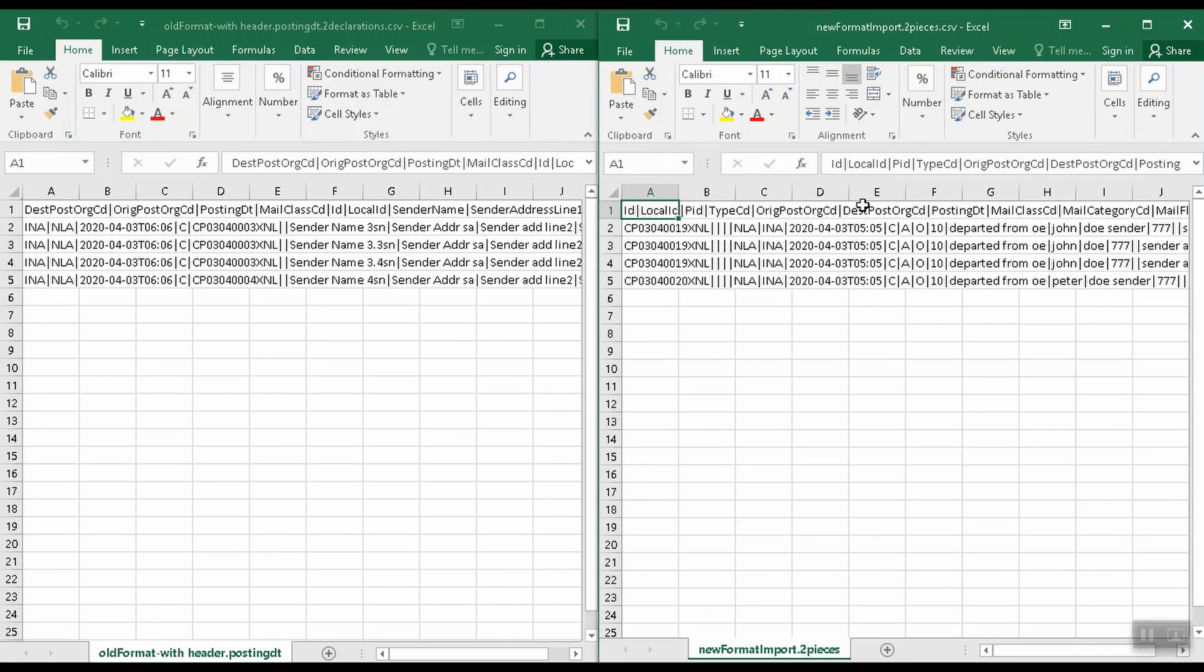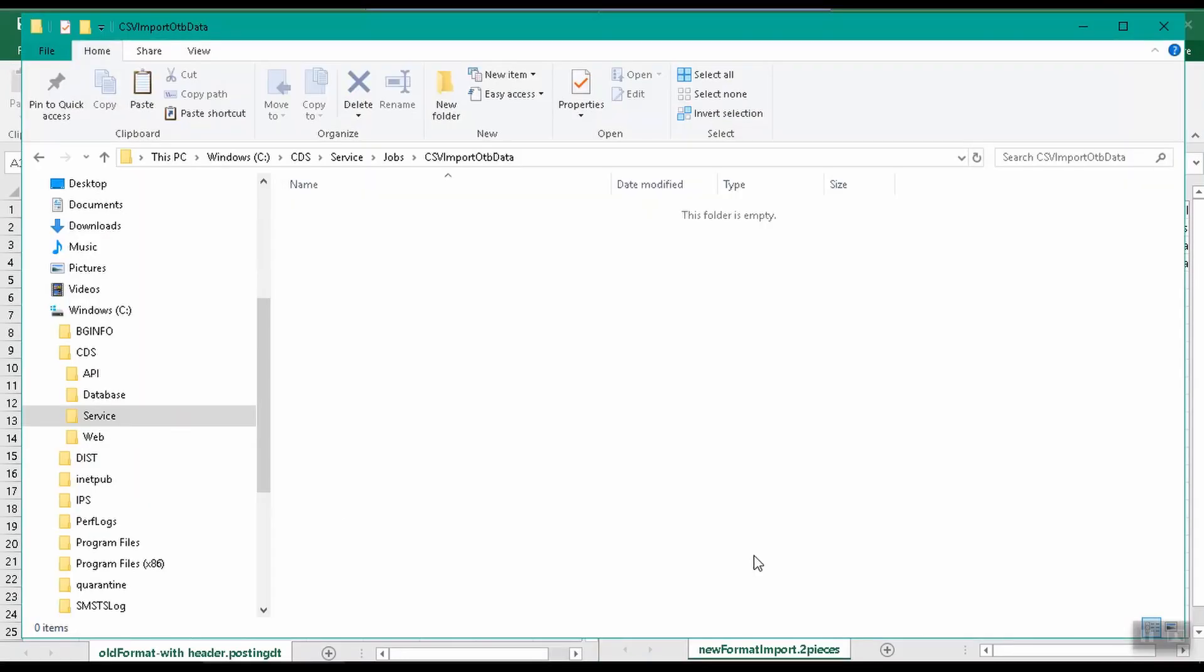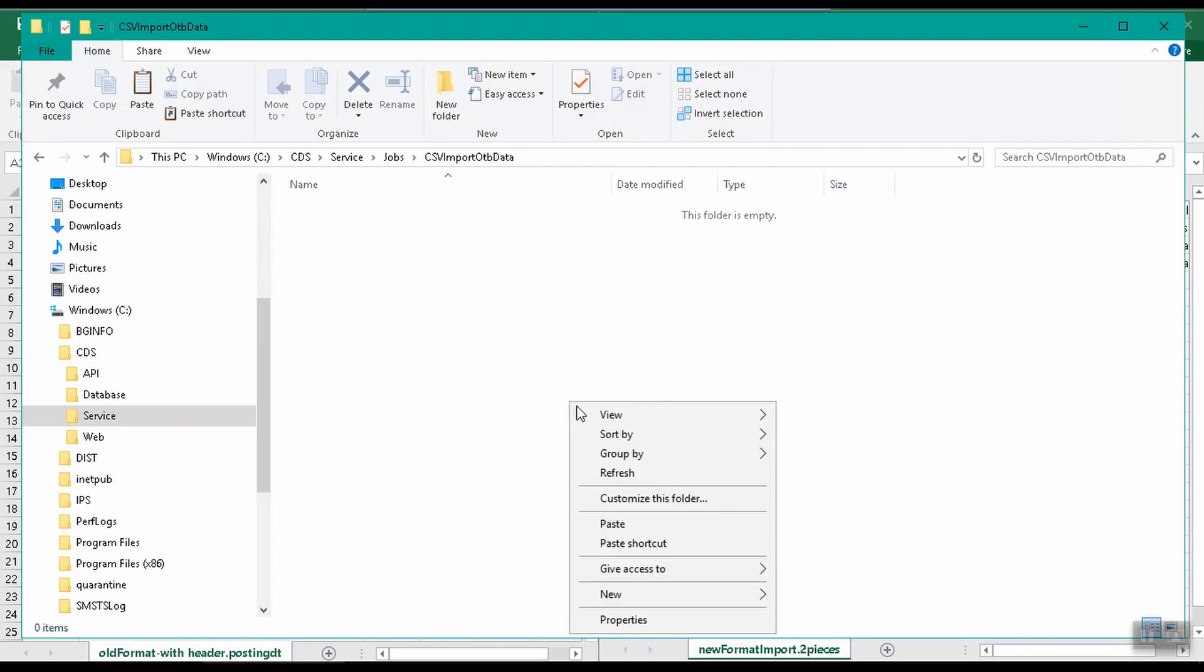Note that although this function specifically mentions CSV files, you can actually import from files with either a .csv or a .txt extension. Let's place our files in the source folder configured for the job.